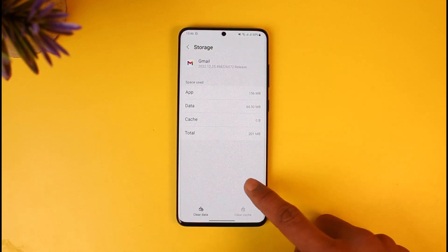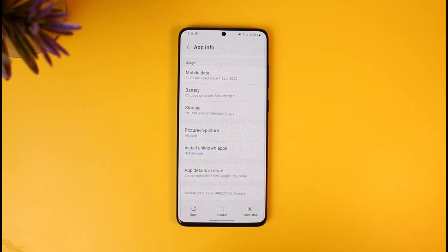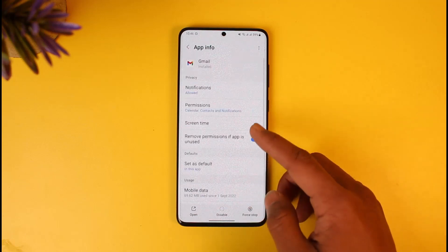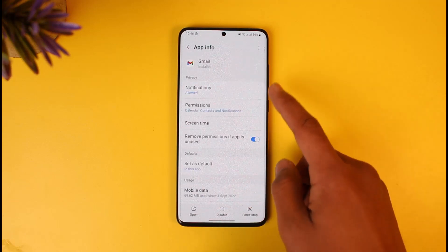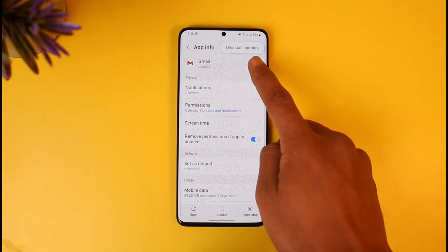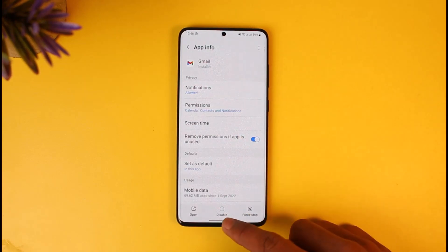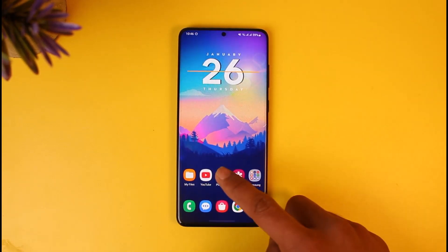Once you tap on Gmail, scroll down to the bottom of the screen, go to the option called Storage, clear cache, and then clear the data. Once you clear the cache and data — assuming the Gmail application came pre-installed with your phone — go to the app info page, tap on the three dot icon from the top right, and then tap on the option that says Uninstall Updates. Confirm the changes.